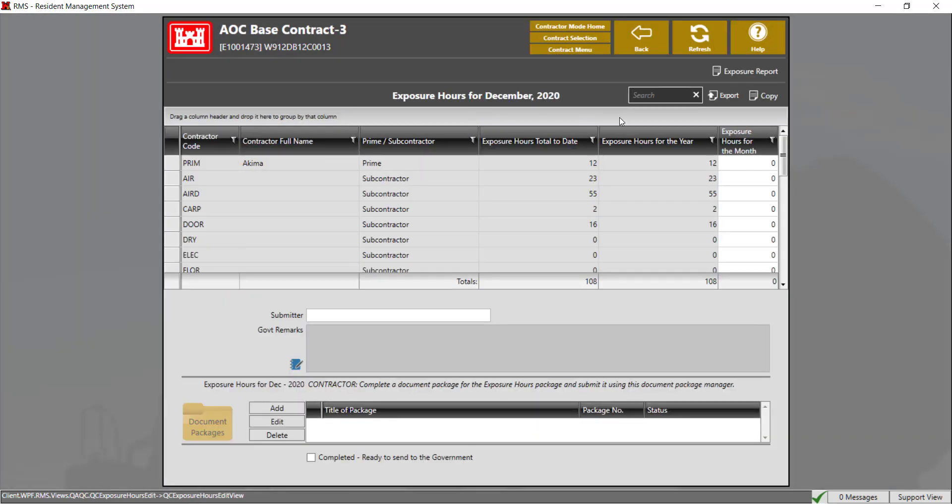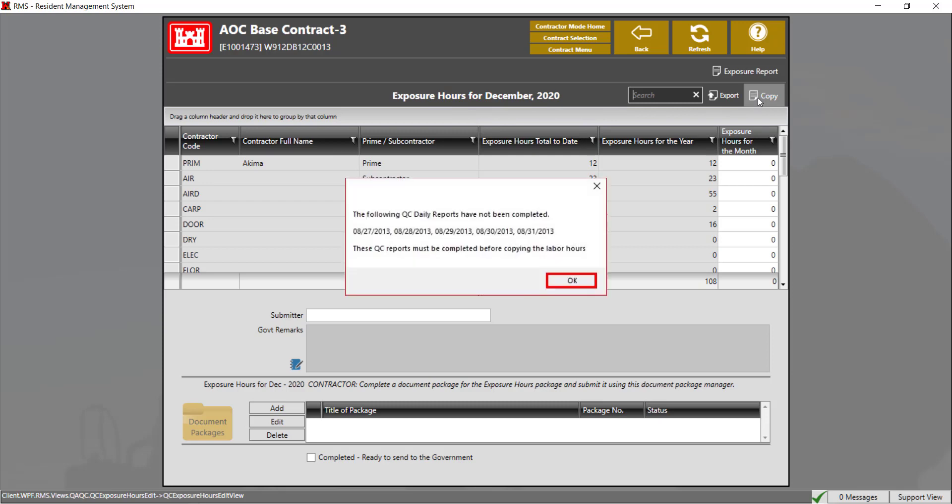You have two options. You can copy the exposure hours into the report by clicking on the copy button. Note all QC daily reports must be completed in order to copy over the exposure hours. If you get this message, you'll need to go back and complete the QC daily reports for the month.